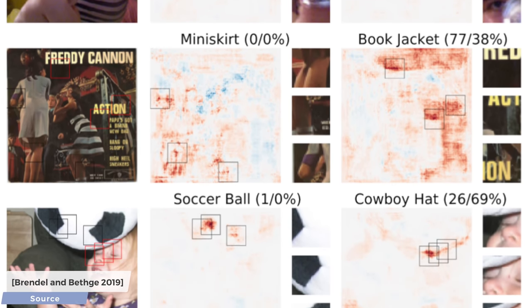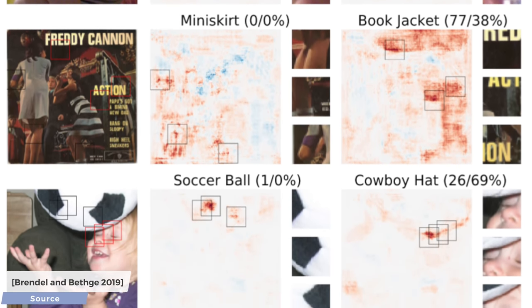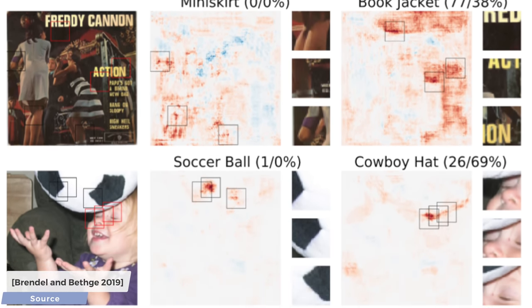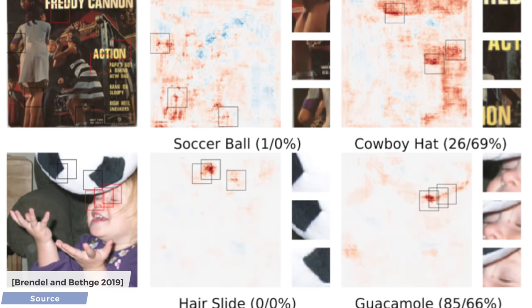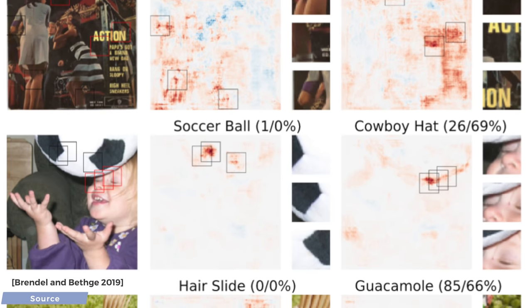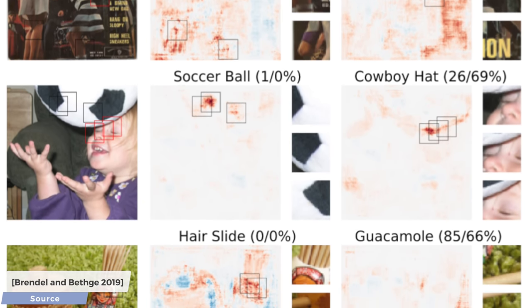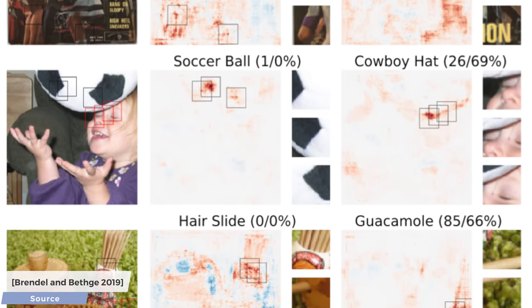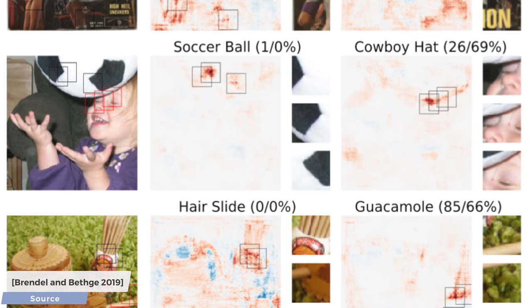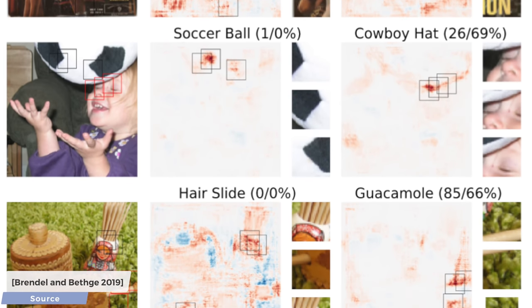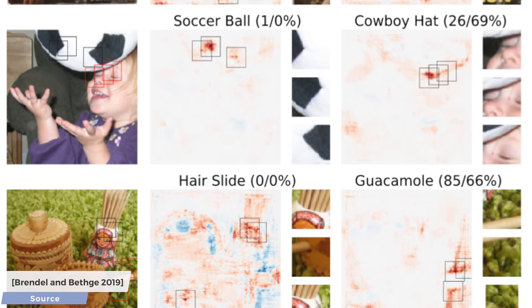There is a lot to say about this topic, and we have only scratched the surface, so take this as a thought-provoking idea that is worthy of further discussion. Really cool work! I love it!